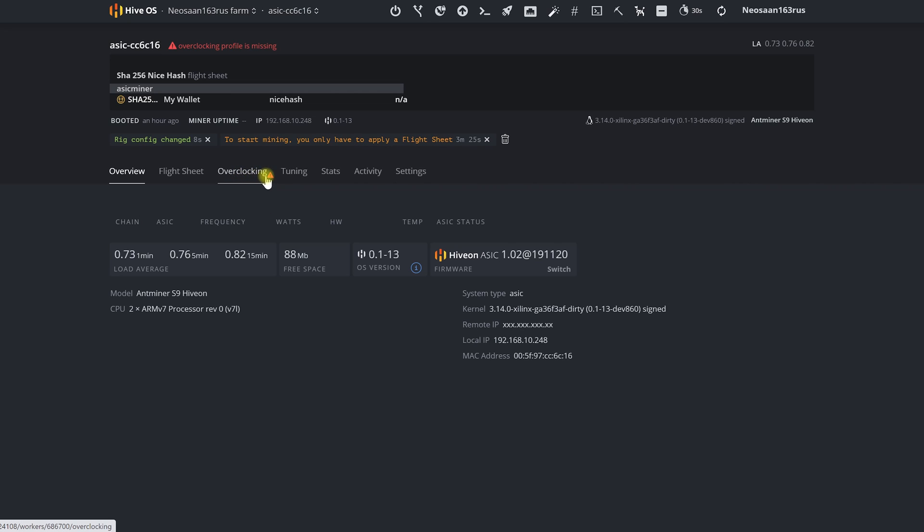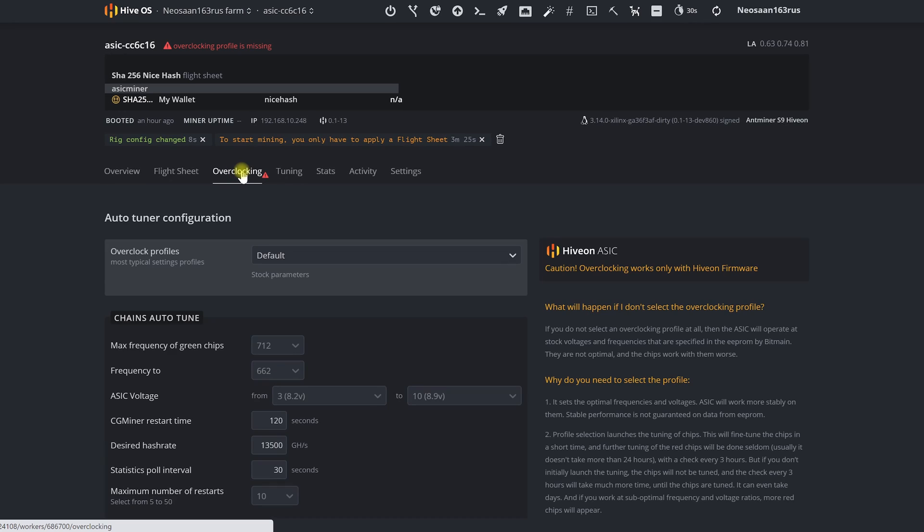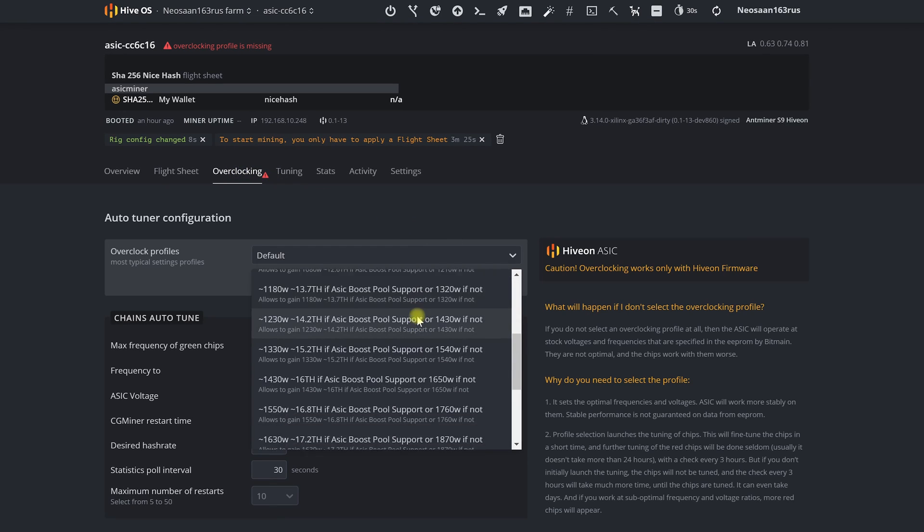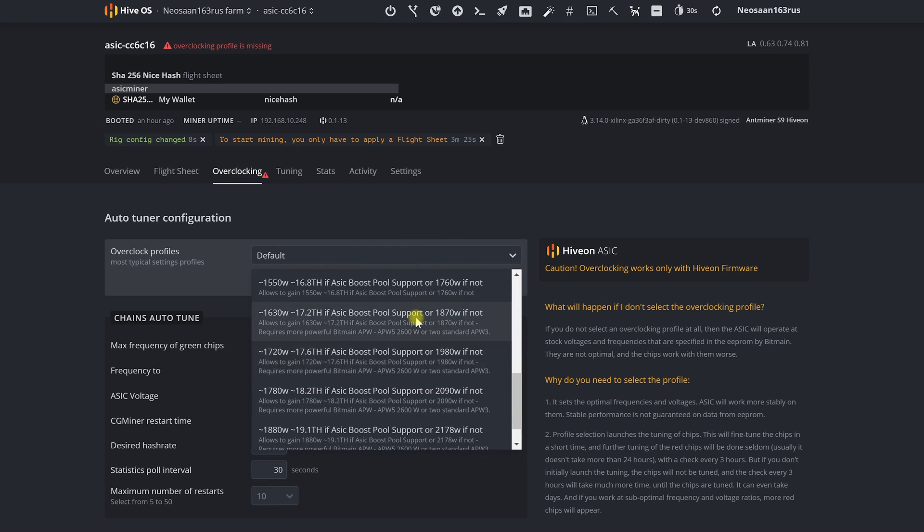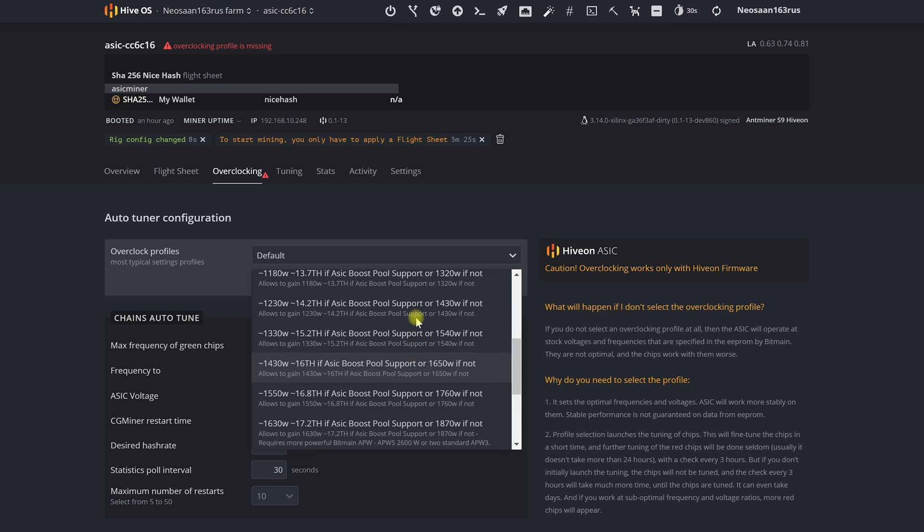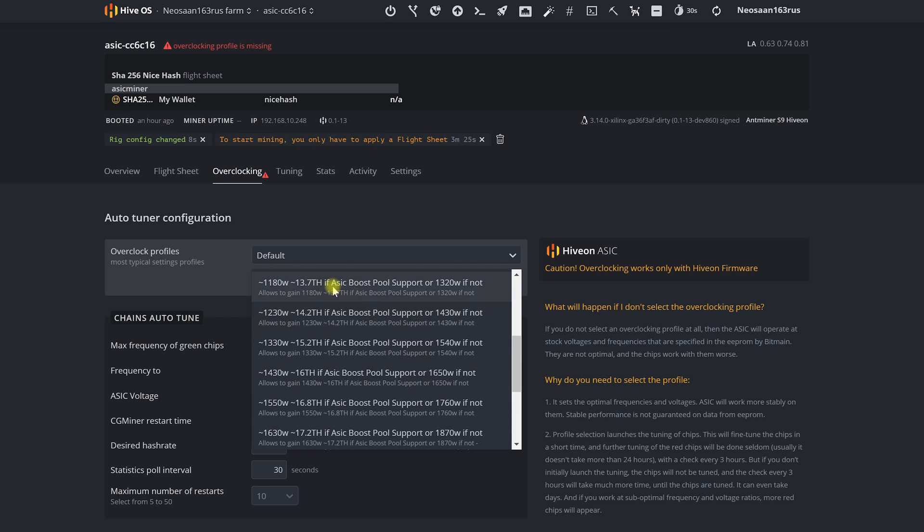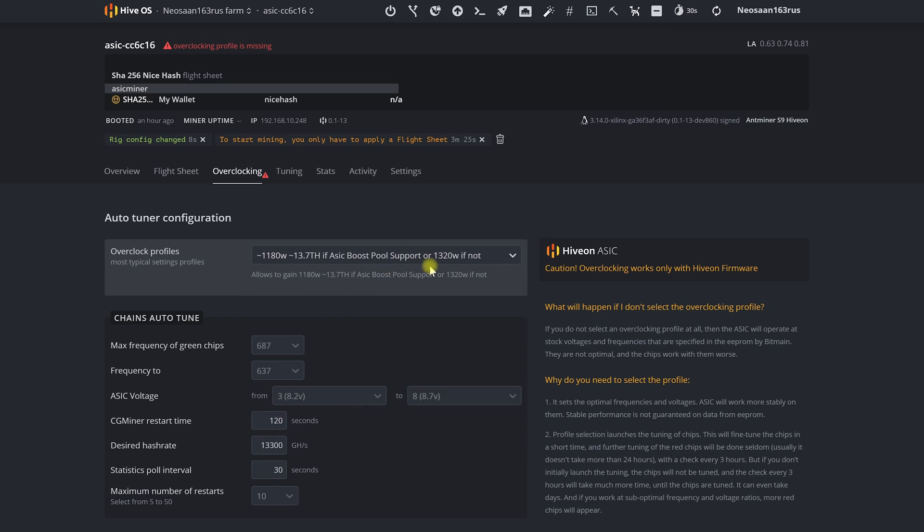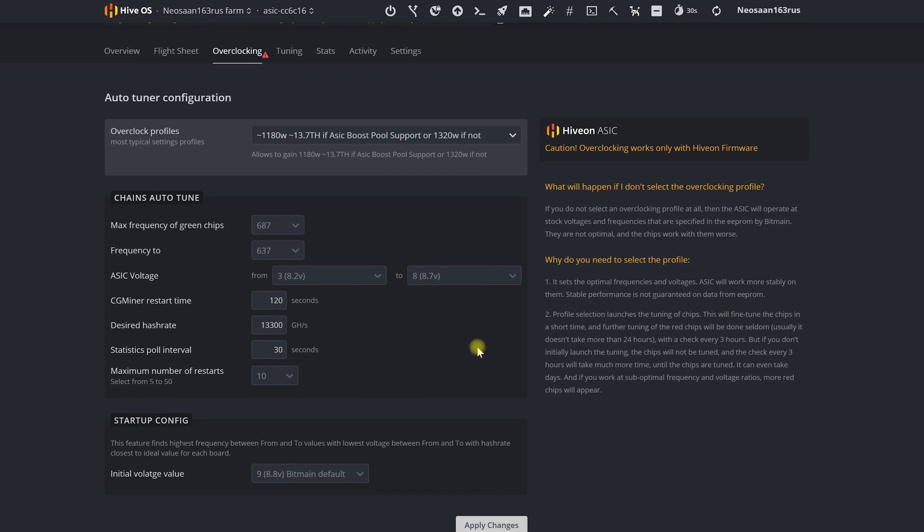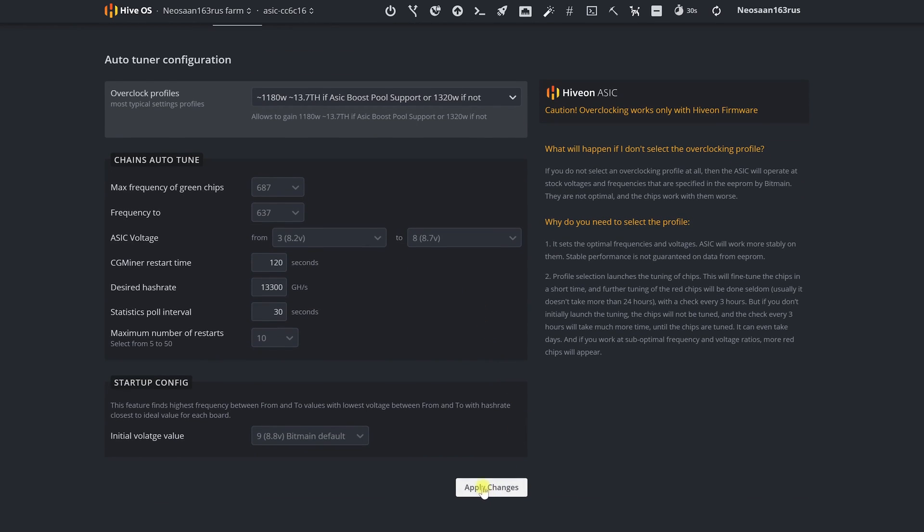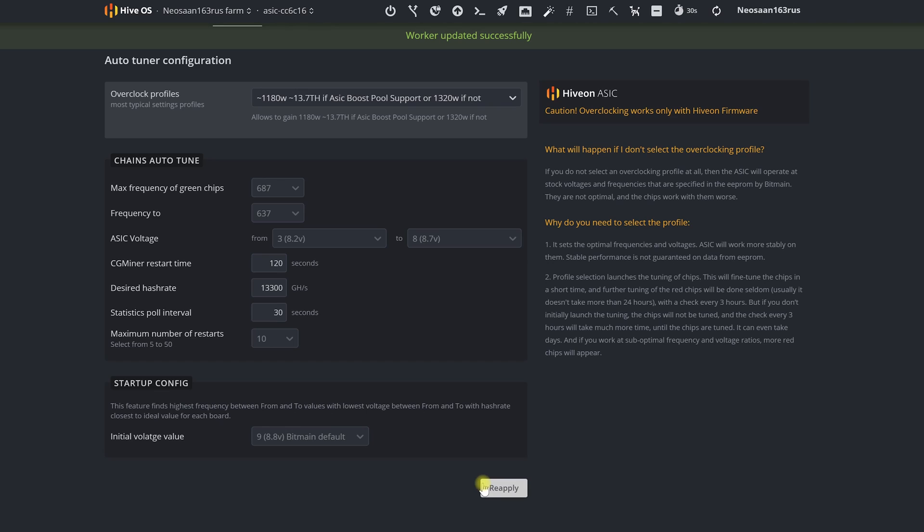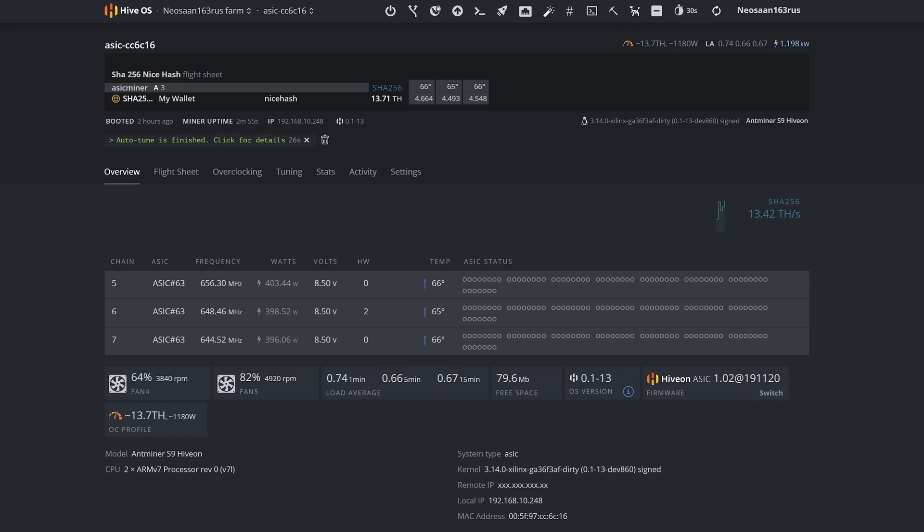And now let's just go to the overclocking tab. Select the profile and apply it. In this way you are launching the autotuner. It's starting to do its work and we just have to wait. After that it's already tuned and working more efficient.